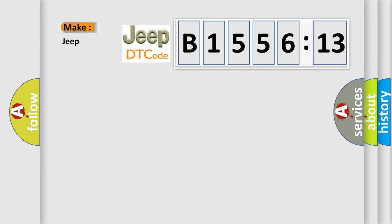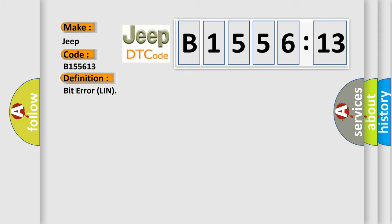So, what does the Diagnostic Trouble Code B155613 interpret specifically for Jeep car manufacturers? The basic definition is: Bit Error LIN.